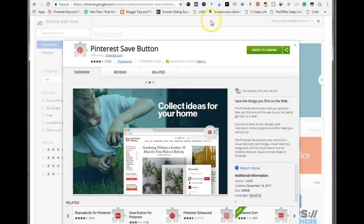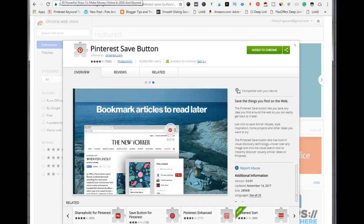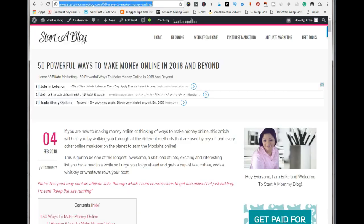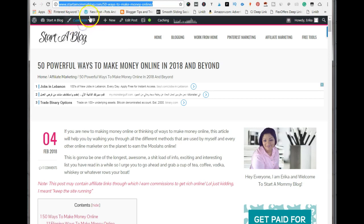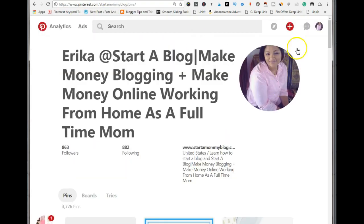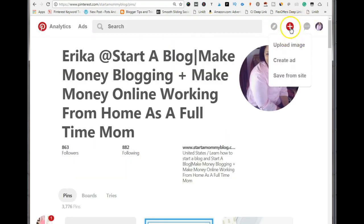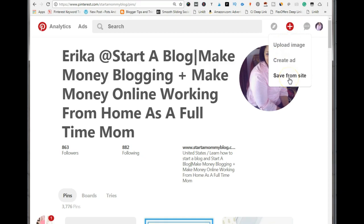Now let's start adding some pins to Pinterest. The first method I'm going to show you is adding pins from your blog or anyone's blog. You just want to copy the URL for the post that you're on, then go to Pinterest itself. This little plus icon here, you just want to hover over it.